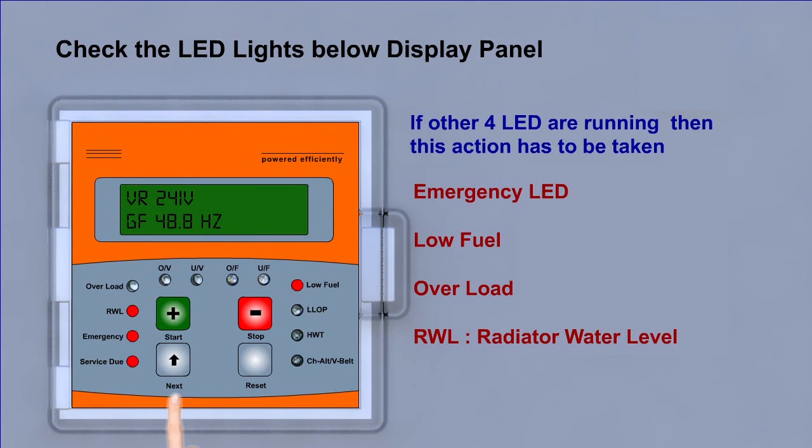Even if these lights remain on, then you need to call customer care.